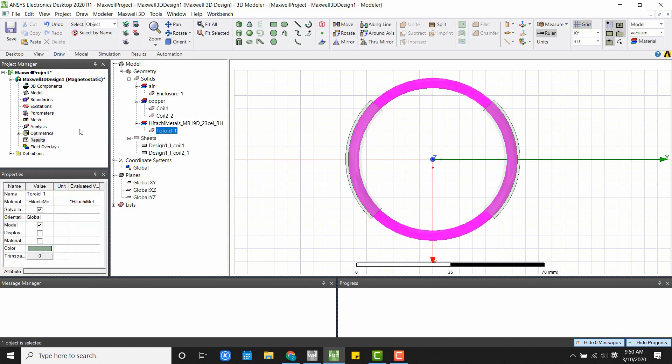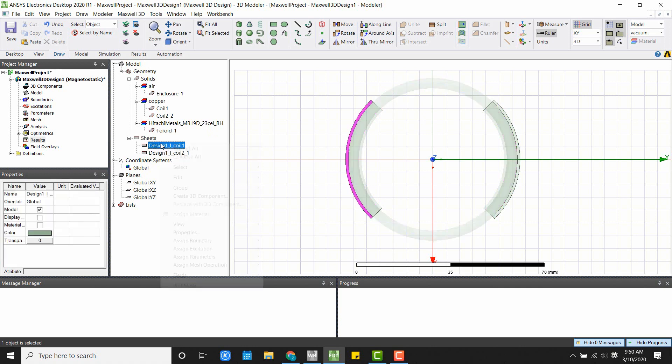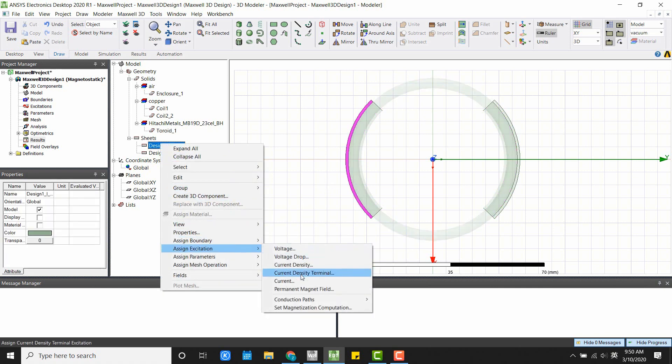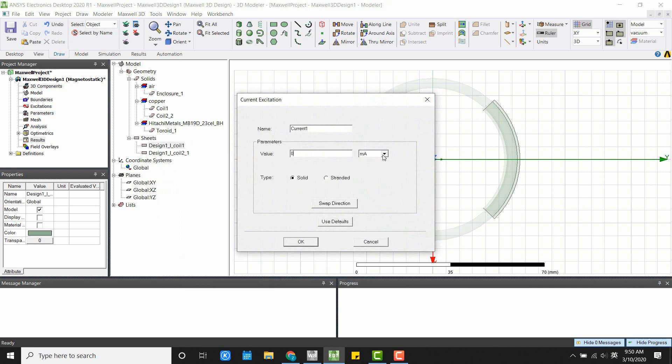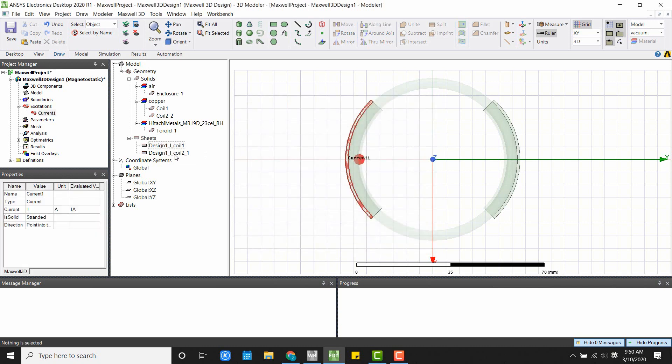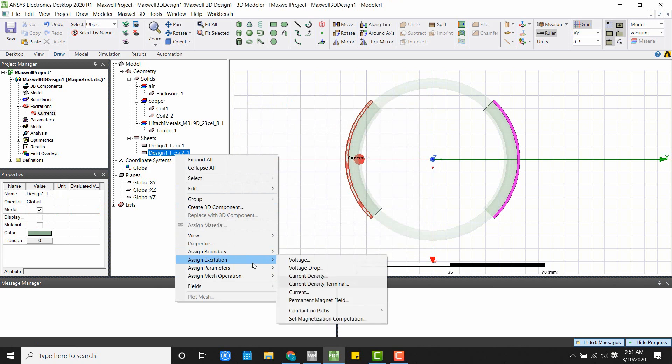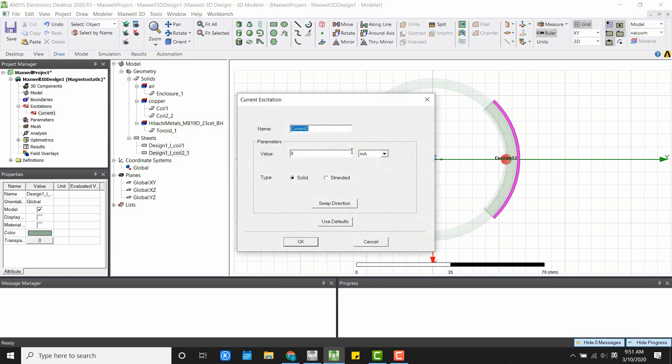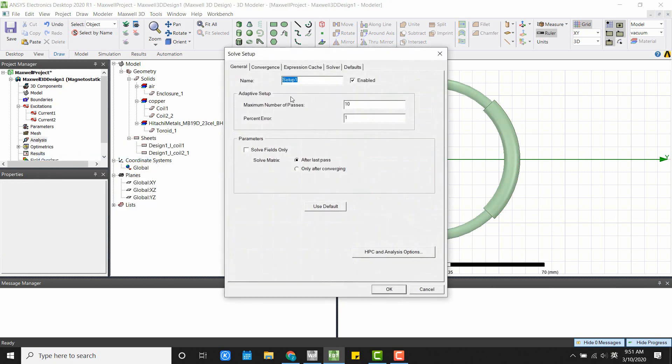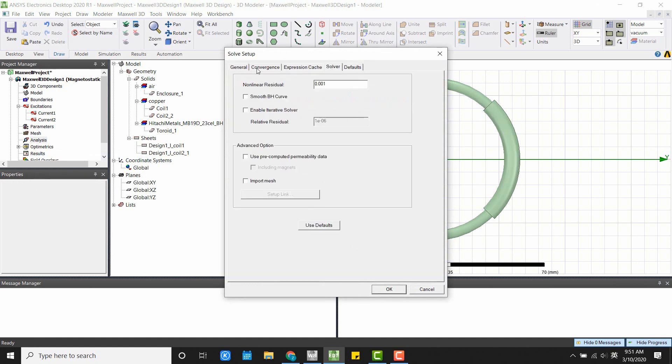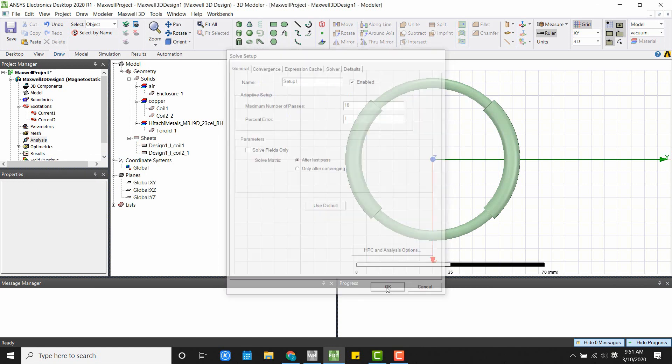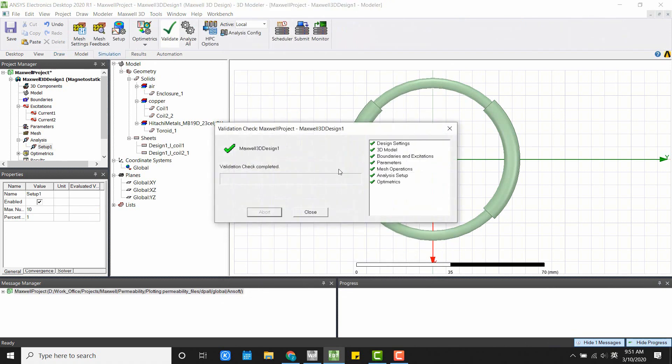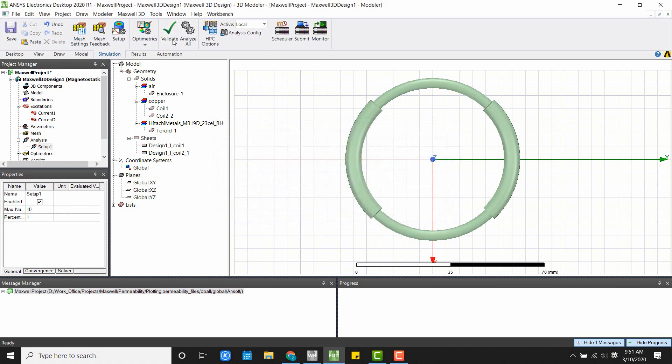Next, I'm going to set up for the simulation. And I will go ahead and set up the analysis. Check everything is good. Click OK. The setting looks good. Now I can run the analysis.